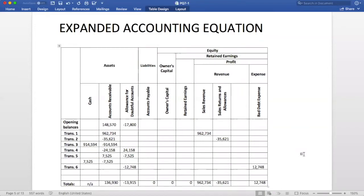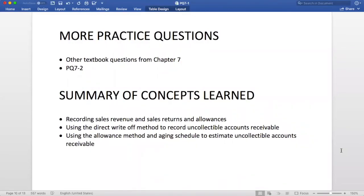To finish off the question, we can add up all of the totals in each of the columns. I have already inputted these numbers at the end of our chart. To ensure that we have done the question correctly, we can make sure that the final balance in AFDA equals the amount in the aging schedule, which in this case it does, so our adjustment is right. For further practice, you can work on any of the other questions from Chapter 7, such as PQ7-2, which deals with an overall rate rather than an aging schedule. To summarize, in this video we learned about recording sales revenue and sales returns and allowances into the expanded accounting equation. We also learned about using the direct write-off method and the allowance method to record uncollectible accounts receivable.